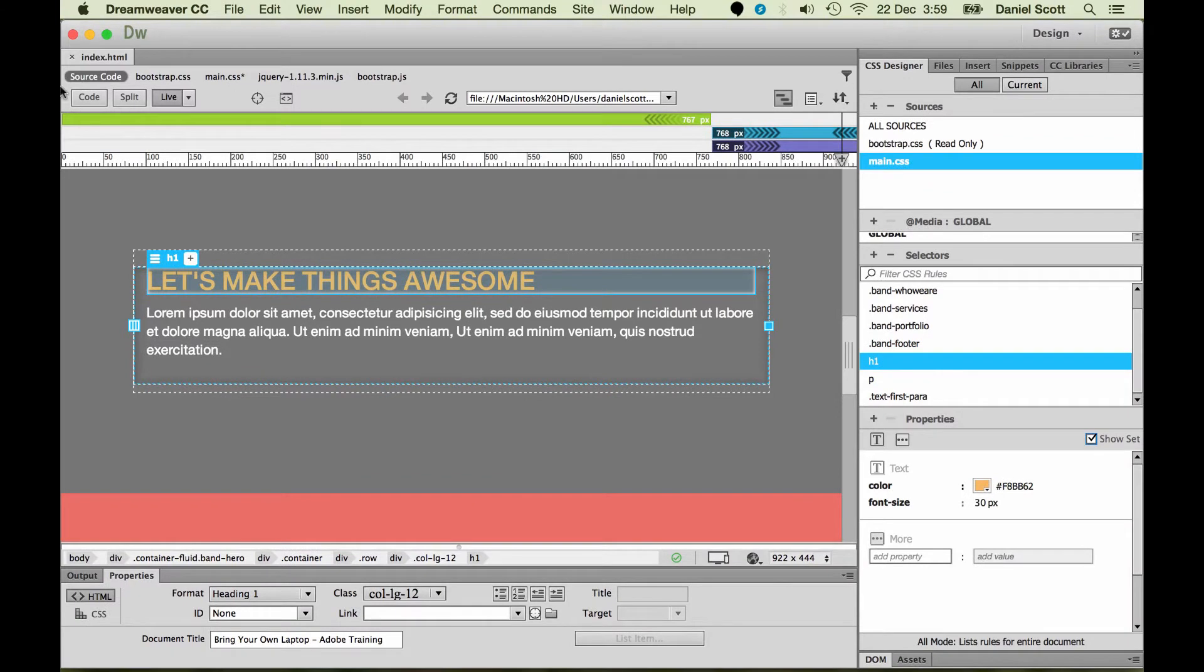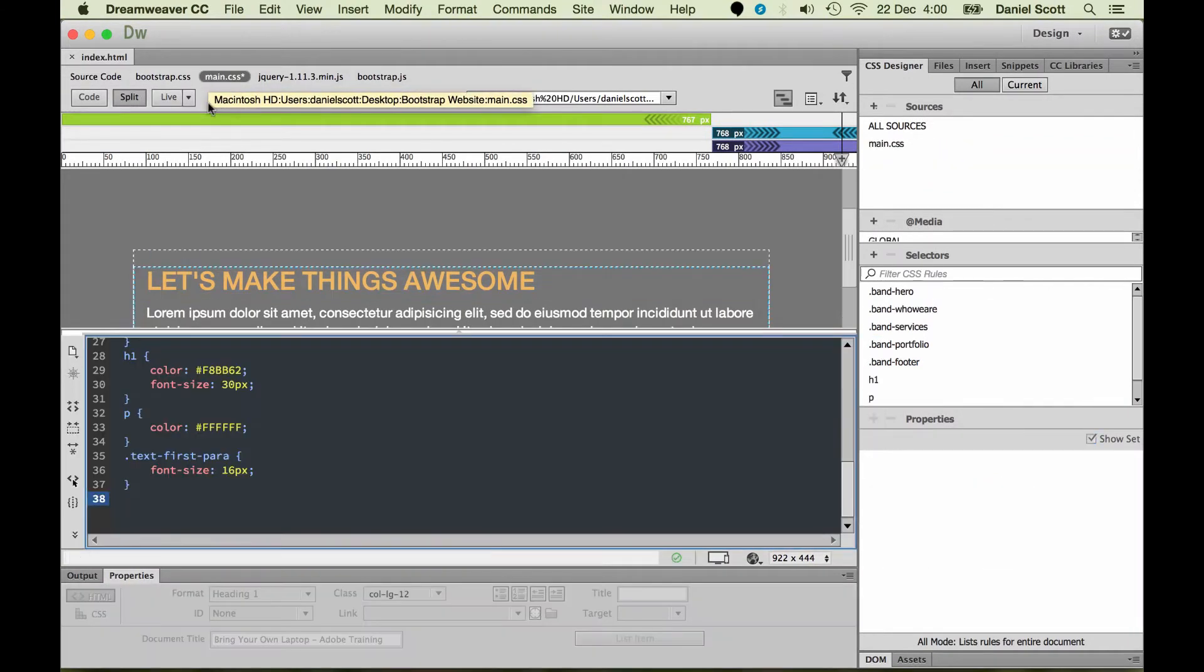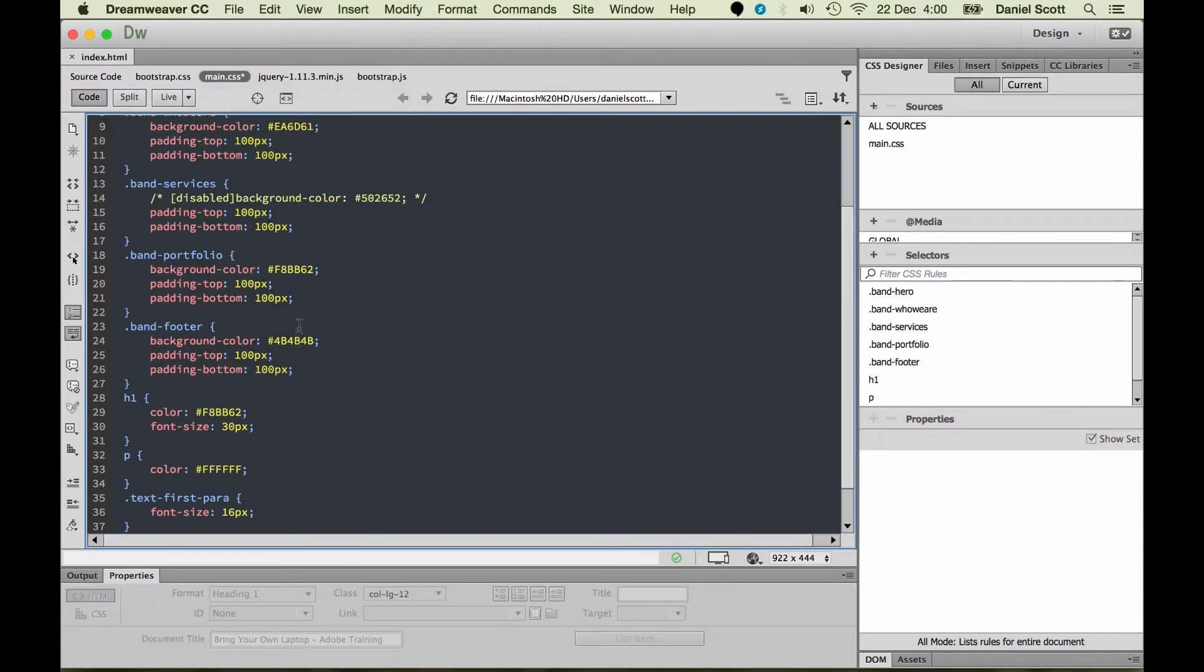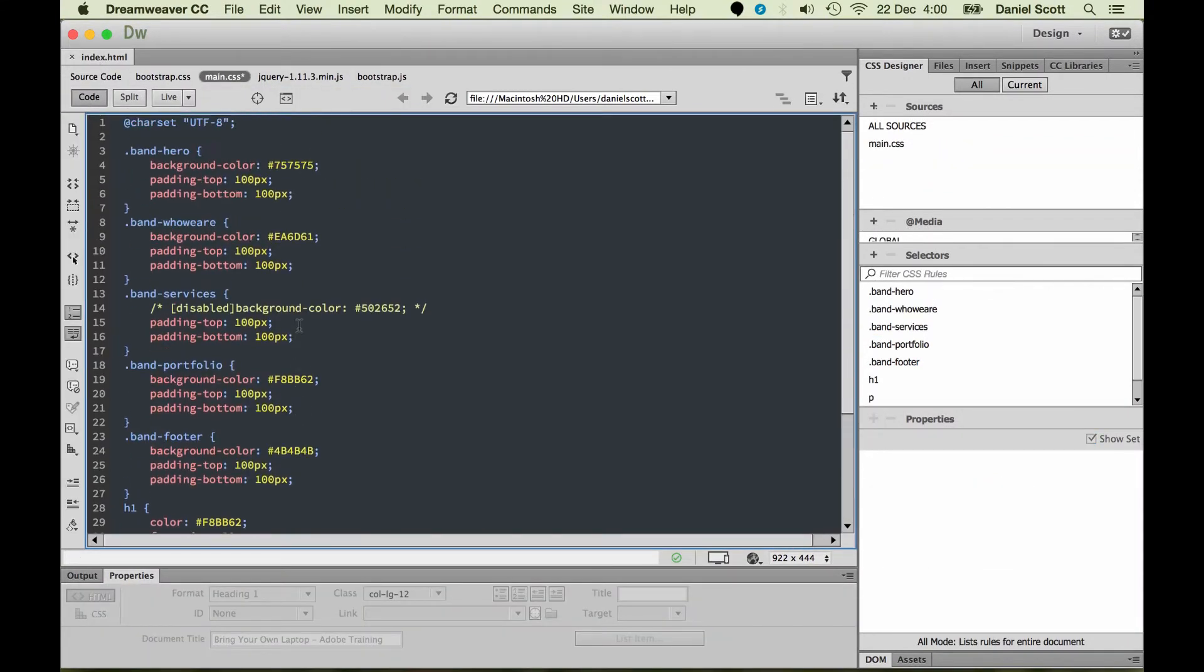Another way you can do it is go into your CSS. There's our main.css. I'm going to go to full code view. And you can find it in here and change it. You need to know a little bit of syntax. CSS is pretty easy though.